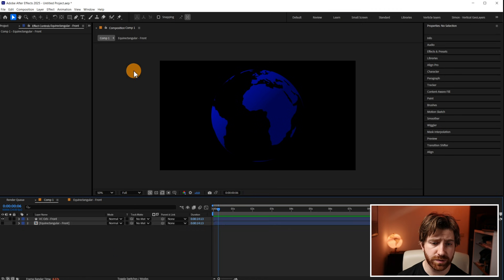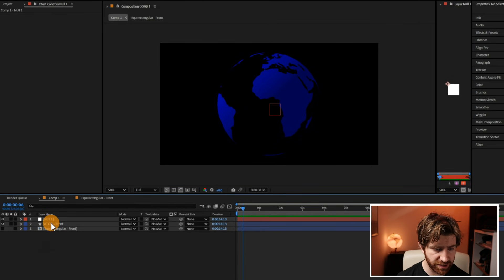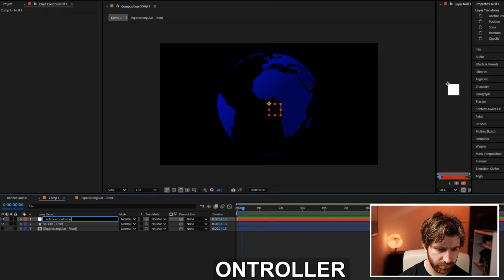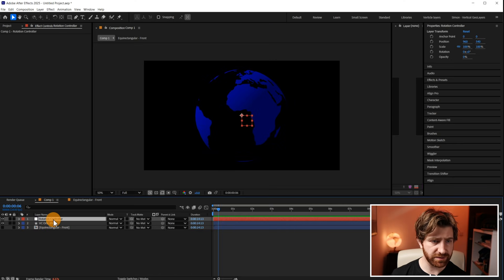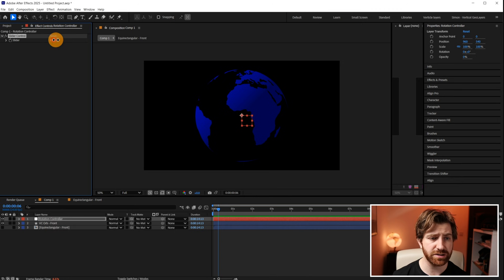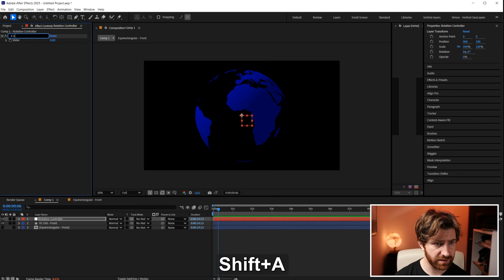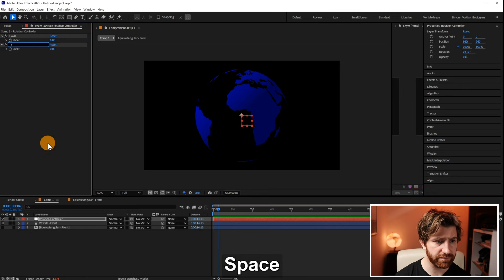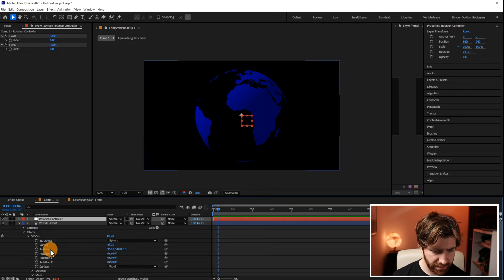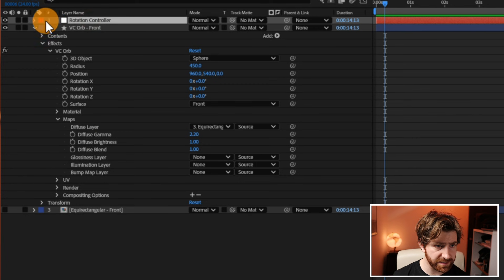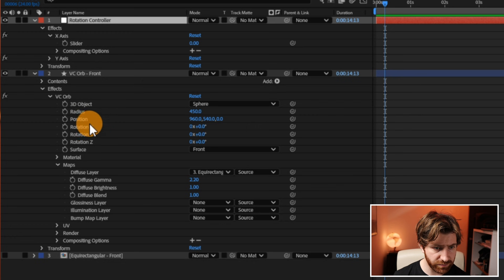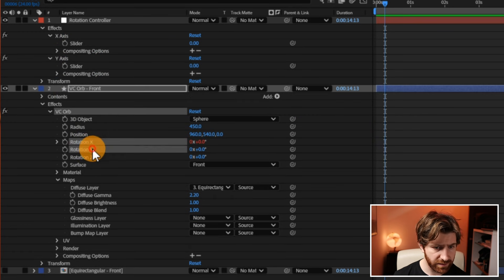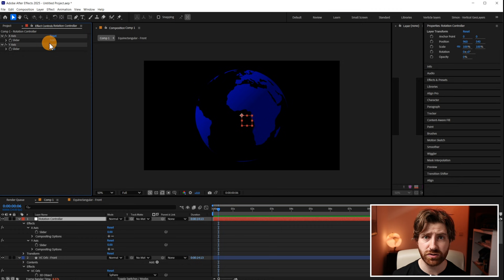Next what we're going to do is we're going to create a new null object and we're going to call this rotation controller. We're then going to add two effects to it called slider control. A slider control is basically a slider which does nothing but you can pair anything you like to it to control things from there. So we're going to call this first slider control X axis and then we're going to add another one and we're going to call this Y axis. We're then going to twirl down into the effect on the VC orb layer. We're going to take the rotation X controller and we're going to pick whip it to the X axis slider control. So rotation X to X slider and rotation Y to Y slider. So we now have this nice globe here that we can rotate from this controller layer.